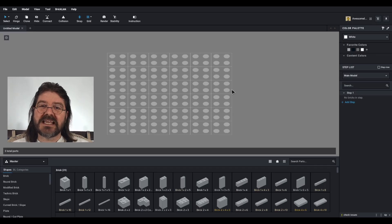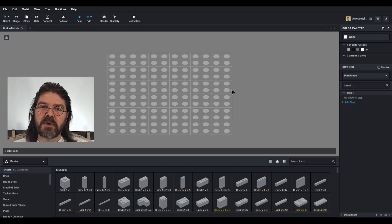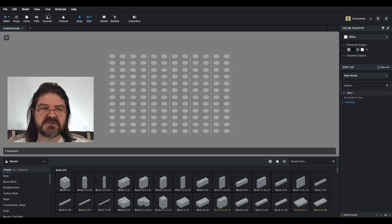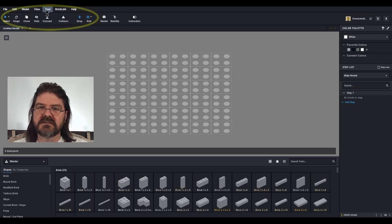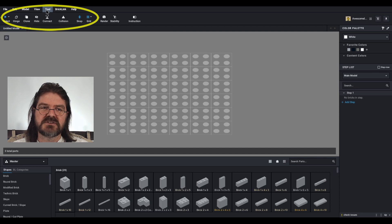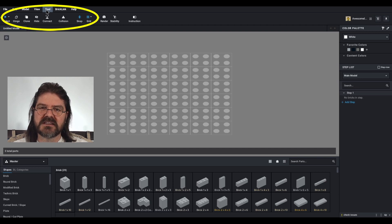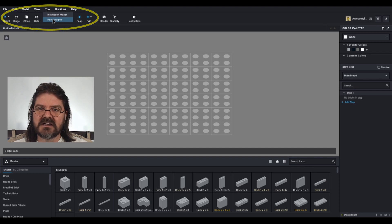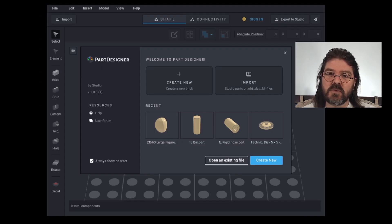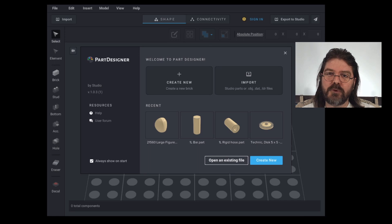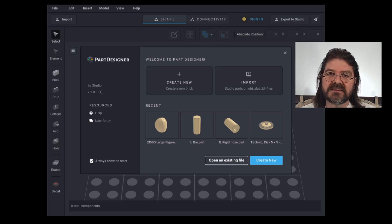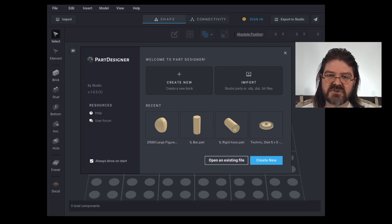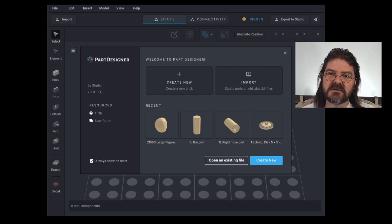In order to get to the Part Designer tool, you're going to go up to Tool on the top menu bar here on the left-hand side. Click on Tool and then click on Part Designer. When you've done that, Studio will open a new program, and this is the first screen you are going to see in Part Designer.